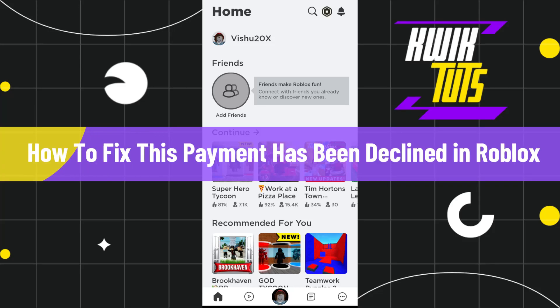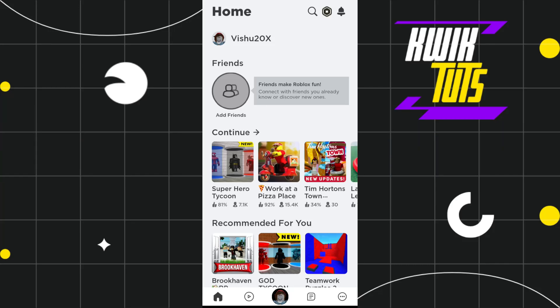How to fix this payment has been declined in Roblox. Hi everyone, welcome to this tutorial where I am going to show you how you can easily fix this issue.